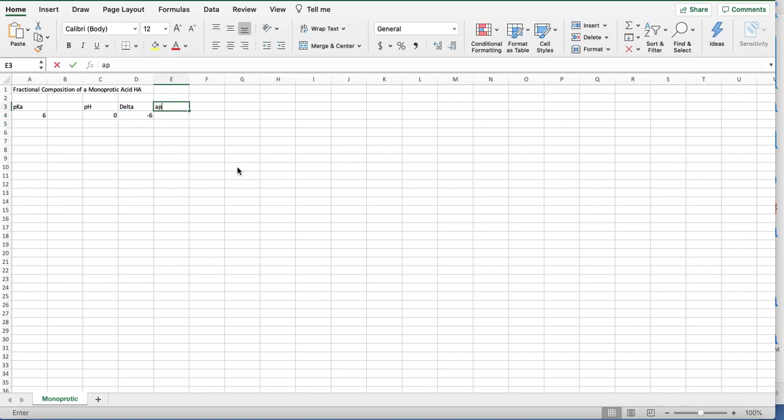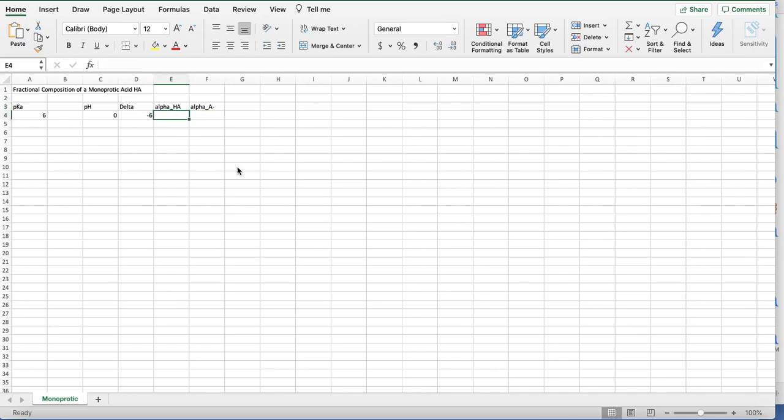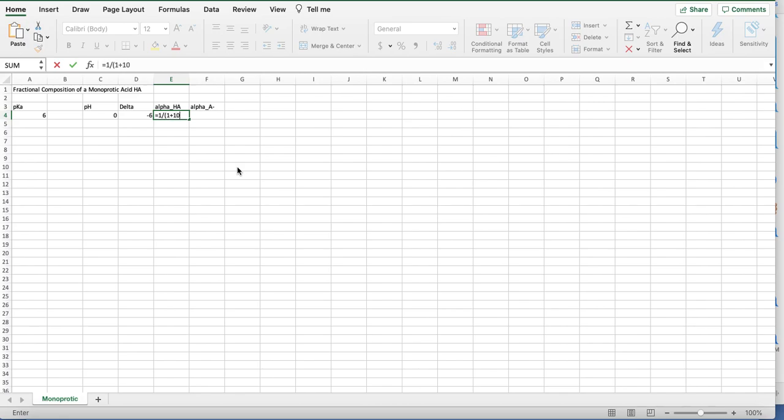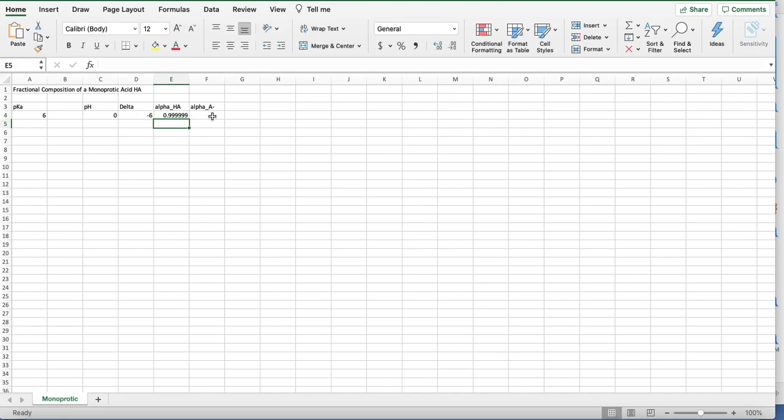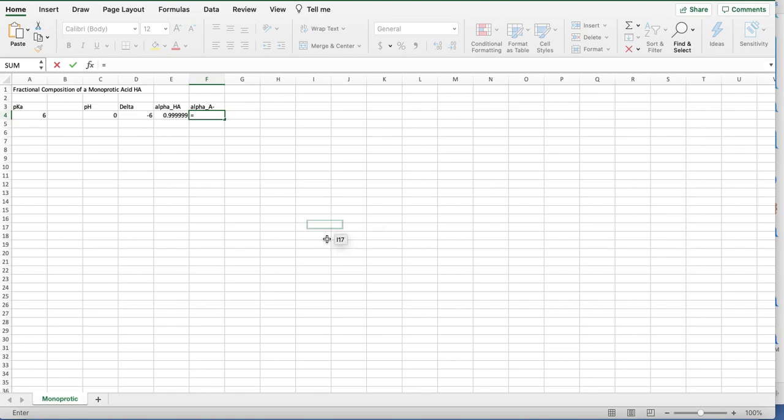Then I can get alpha HA and alpha A minus, which are the fractional compositions of those two species. These are the equations we derived that use delta now. So 1 divided by 1 plus 10 raised to the delta. And here, this should be close to 0, because alpha A minus is 1 divided by 1 plus 10 raised to the negative delta.